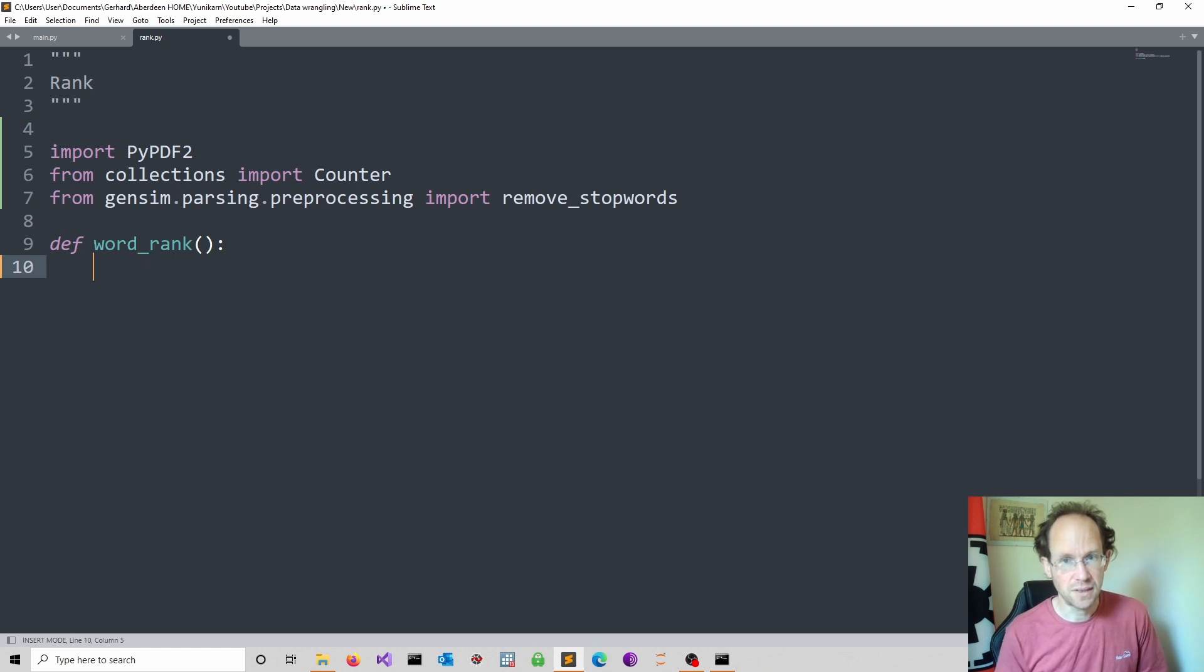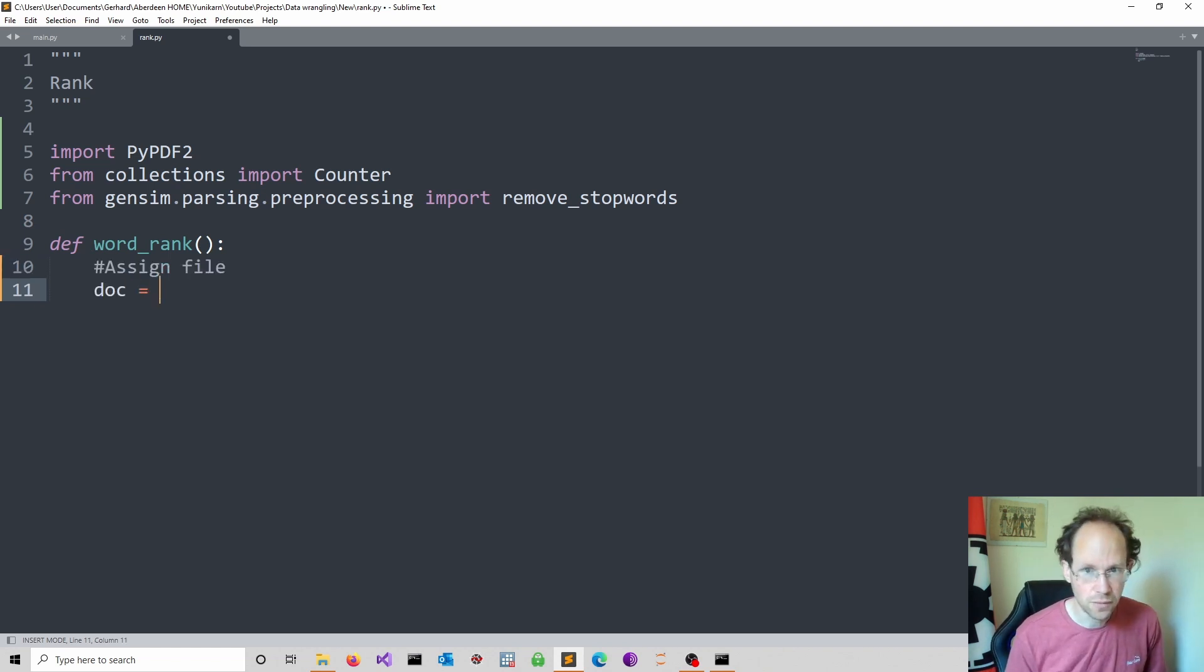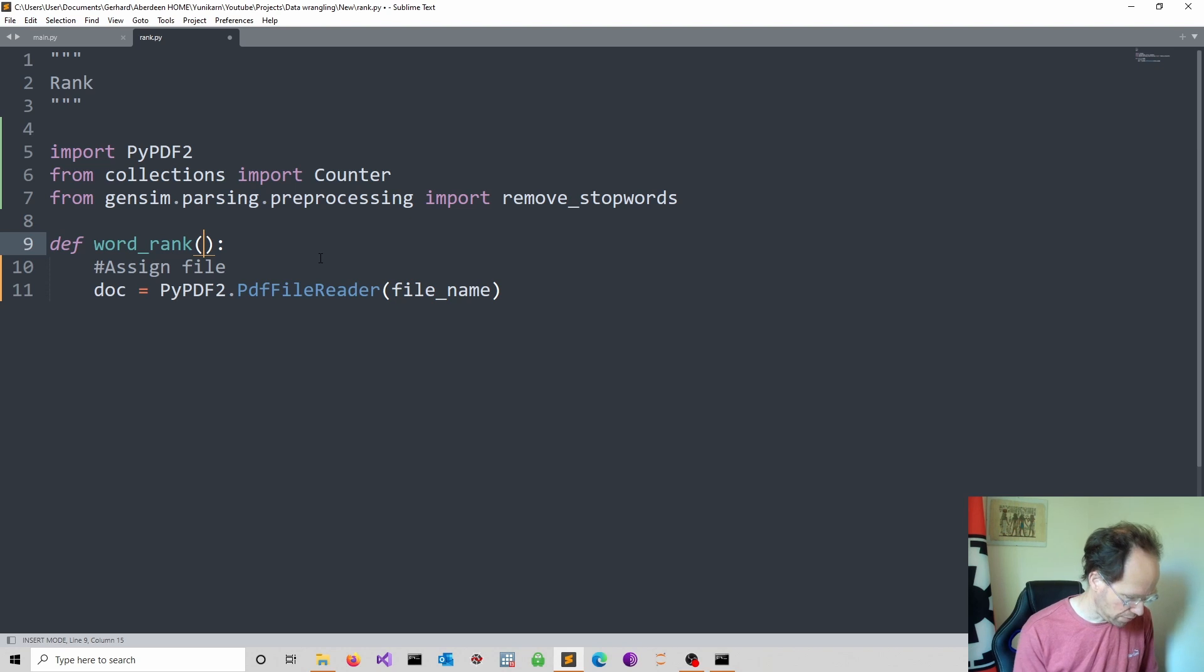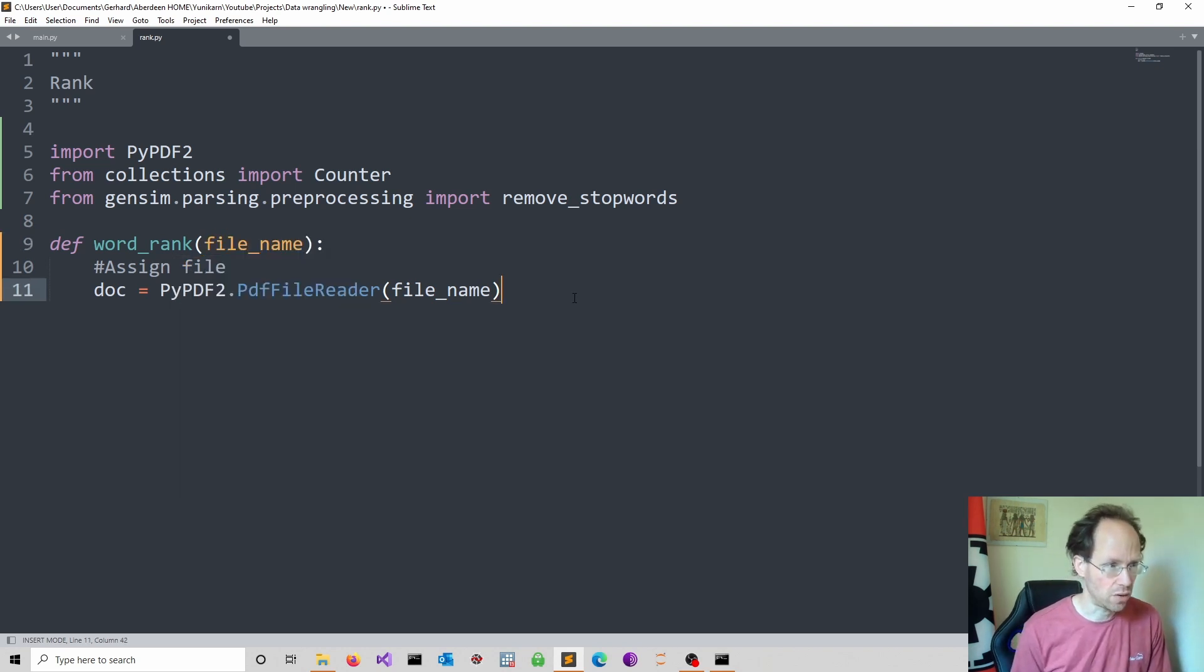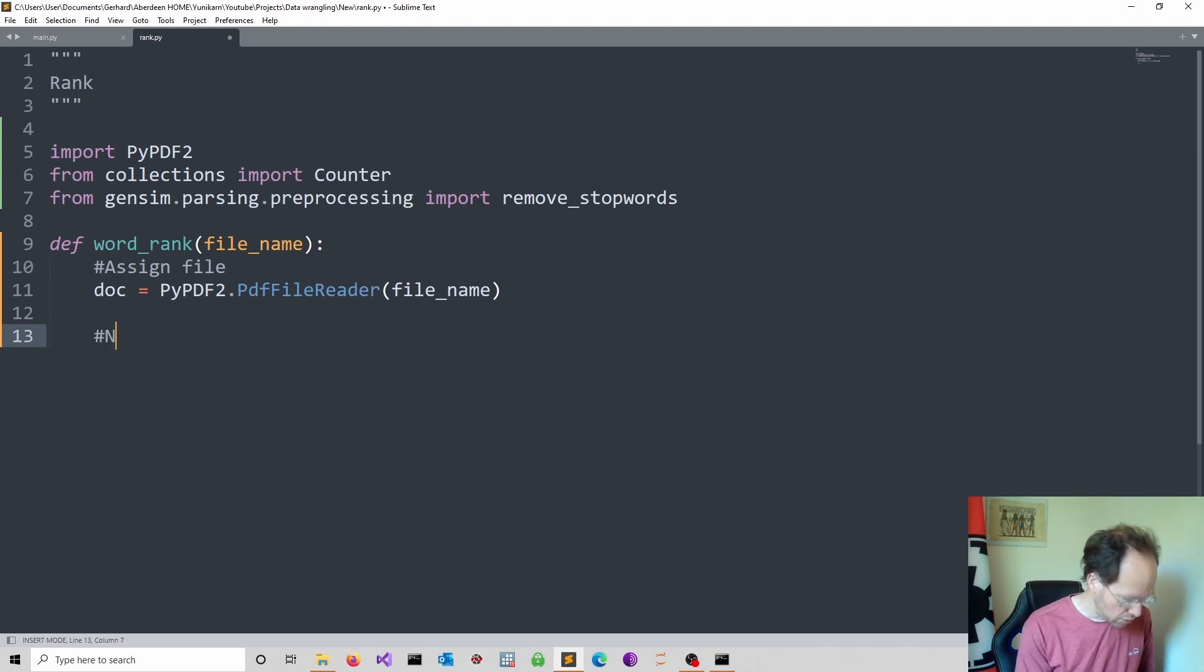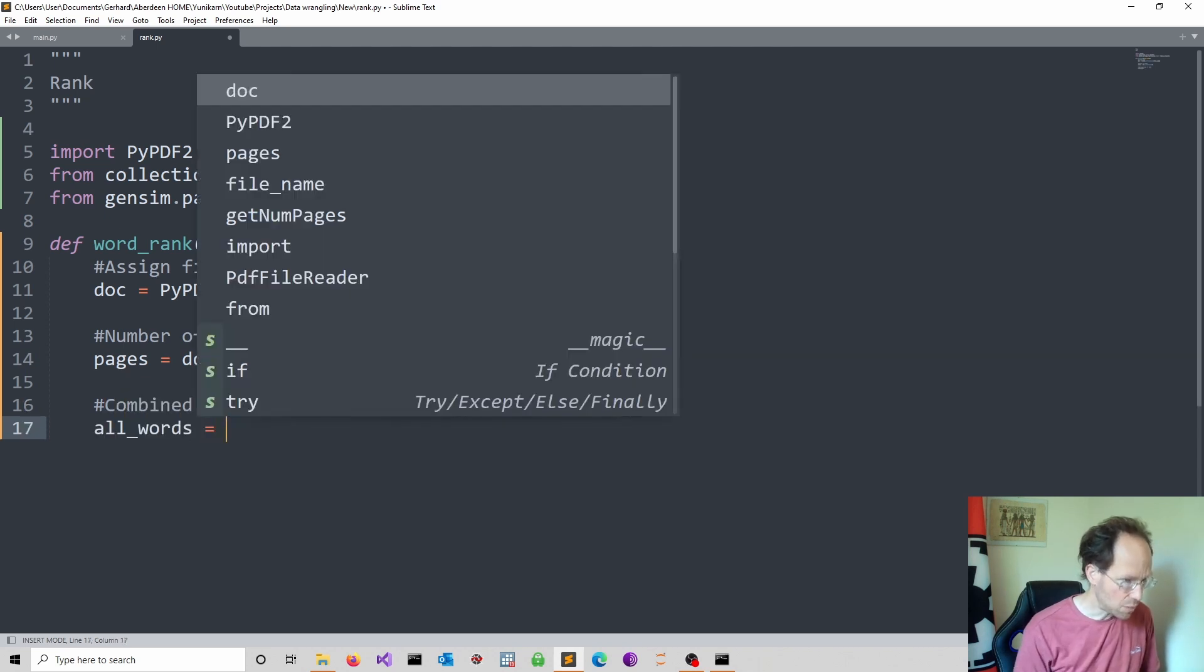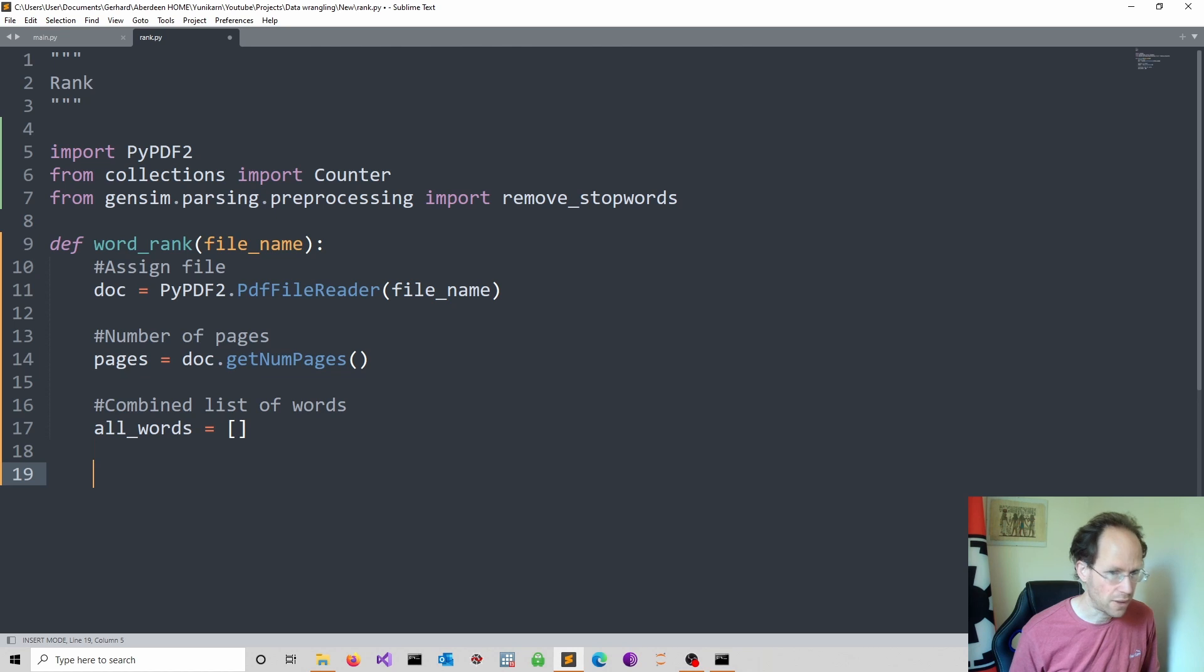So first we assign the PDF file. I call this doc for document and I pass in file_name. So of course, then I have to specify file_name as an argument in my word_rank function. Next I obtain the number of pages. And later we will combine all the words into a list. And I'm starting with an empty list.